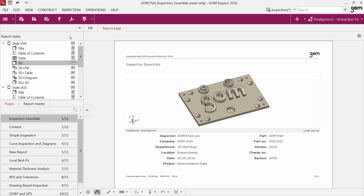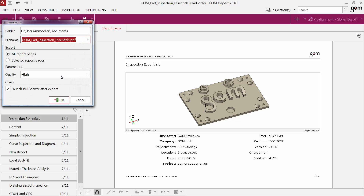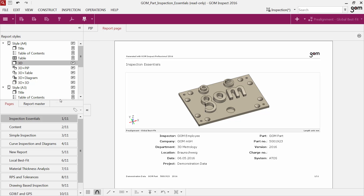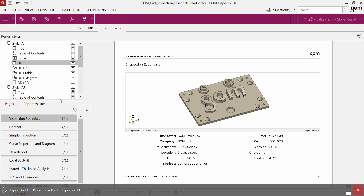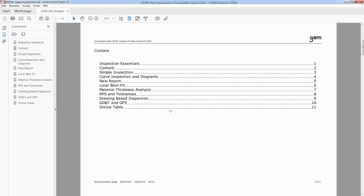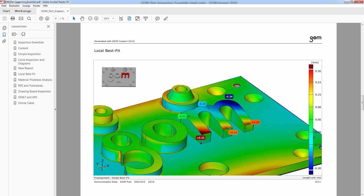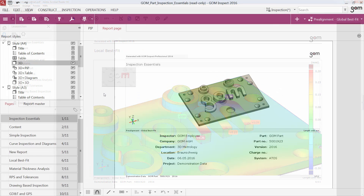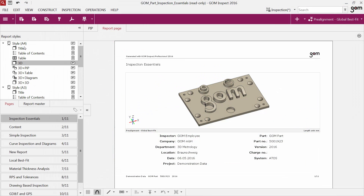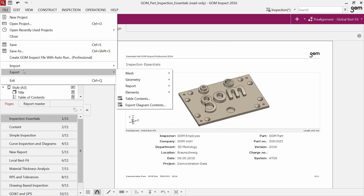You can also export your report as a PDF. Please find more export options for report under File > Export Report.